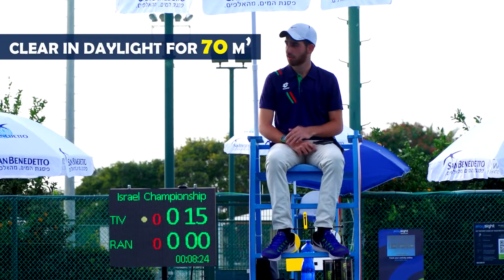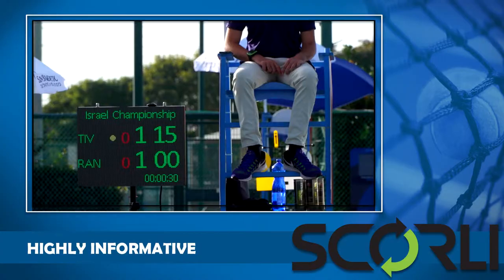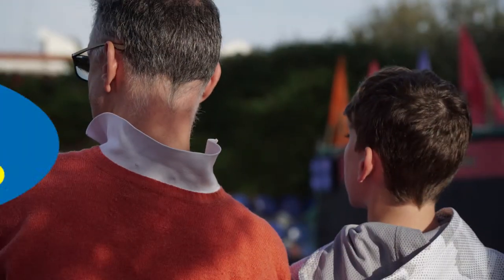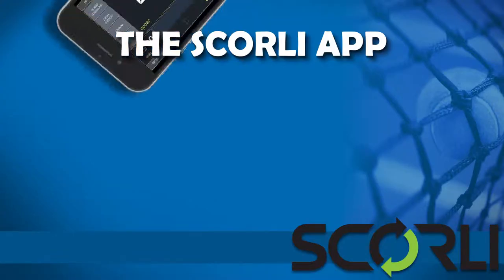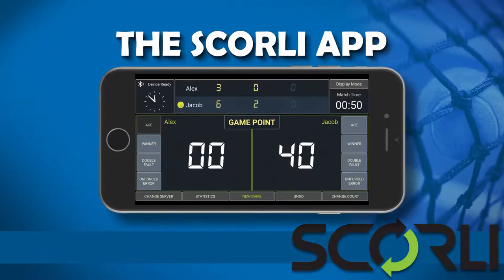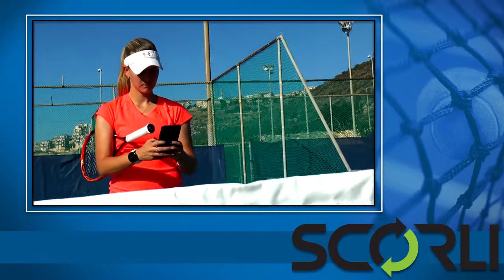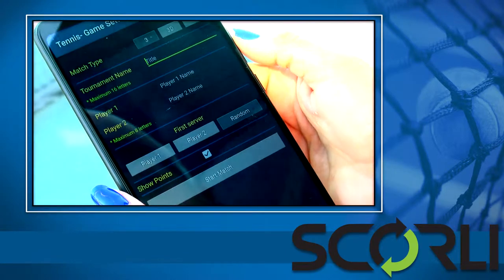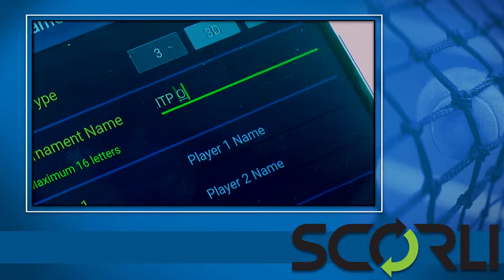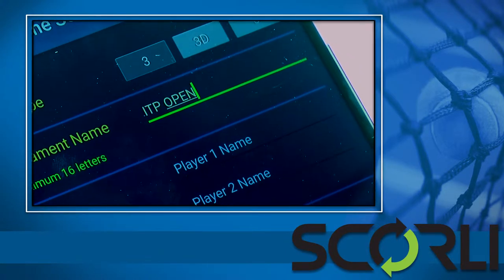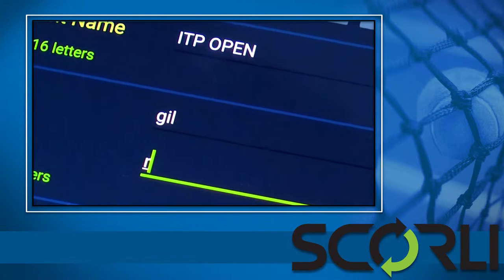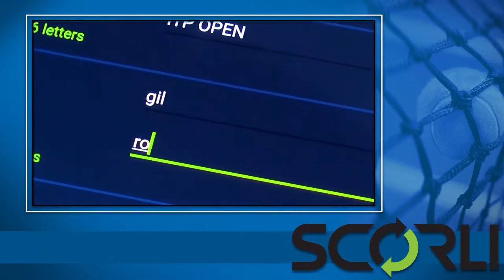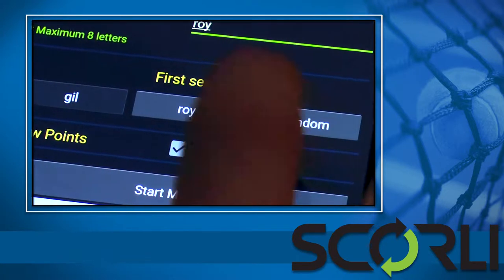Highly informative, intensifies audience experience. The Scorely app: choose type of game, add tournament name, add players' names.